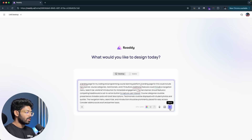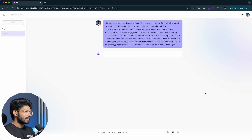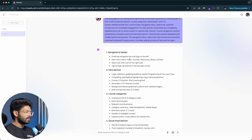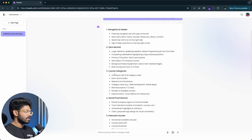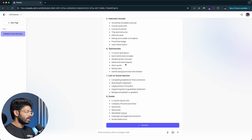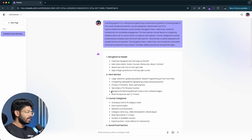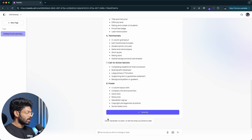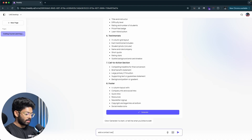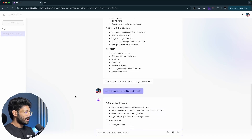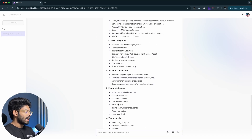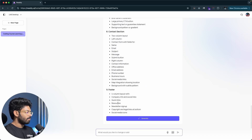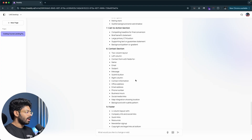I'll click the send button and the AI will take the entire prompt and structure it into a plan. As you can see, we have: navigation and header, hero section, course categories, social proof, featured courses, testimonials, CTA, and footer. I can also ask the AI to add anything additional — for example, I'll say 'add a contact section just before the footer' and hit enter. Now right above the footer we have a contact section.